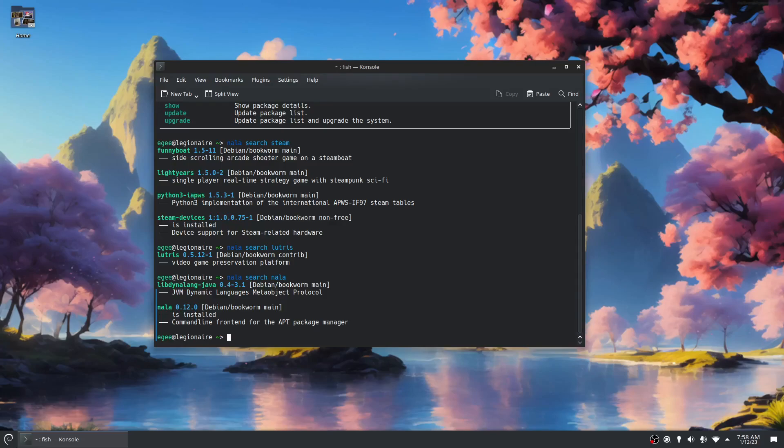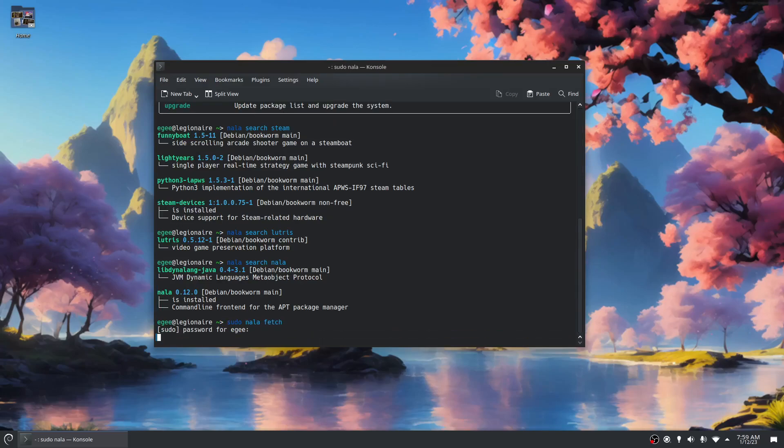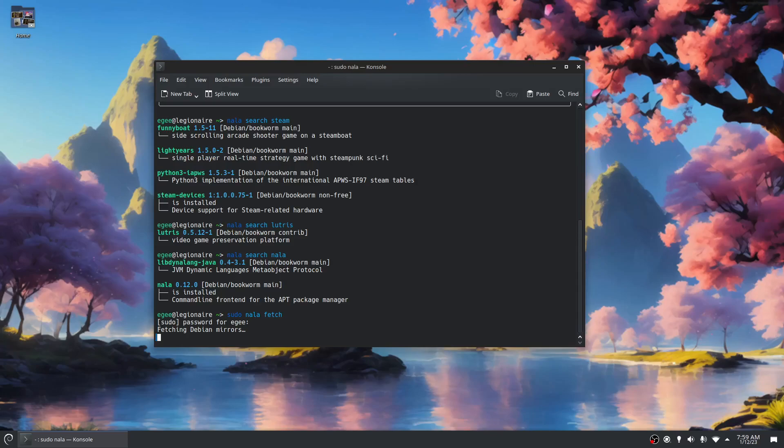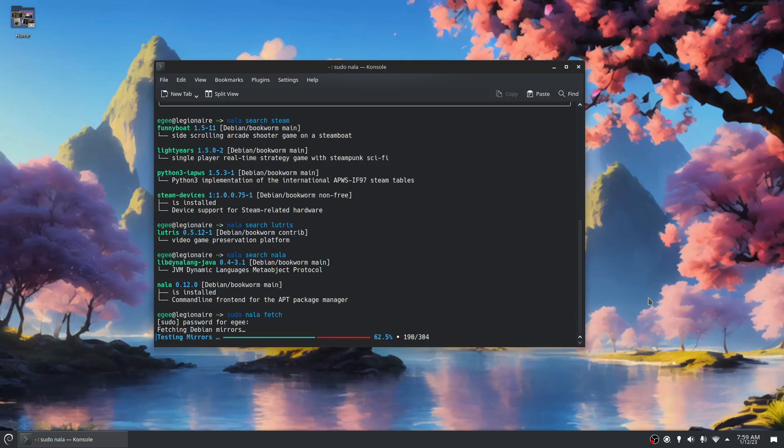One of the things that Nala is kind of known for is this thing called Nala fetch. I think I have to run it as sudo. What it's going to do here is it's going to run tests on all these Debian mirrors and pick the ones that are the fastest. As you can see, there's 304, which is a lot of mirrors to test, but it goes really fast, which is impressive because Mint has a tool that does the same thing but takes forever to go through each mirror.